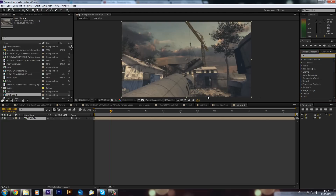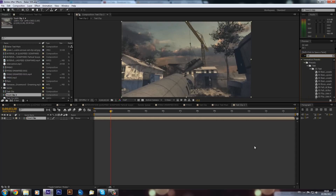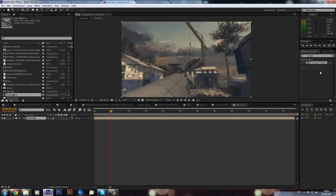In the new CS6 there is a 3D camera tracker, so that saves you going into Boujou, exporting it, and re-importing it, which is very time consuming. All you've got to do is just type in '3D camera tracker' - I apologize for the loud keyboard - and you can see that we've got this.